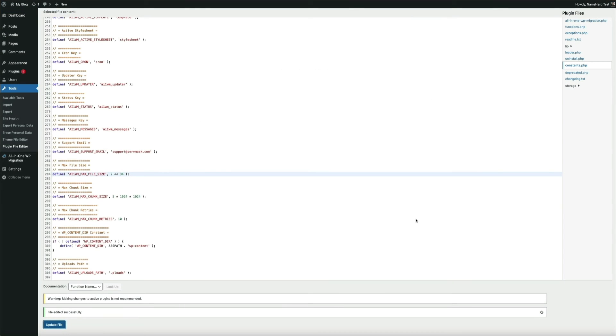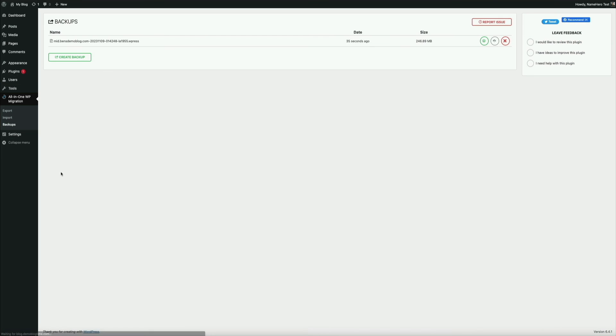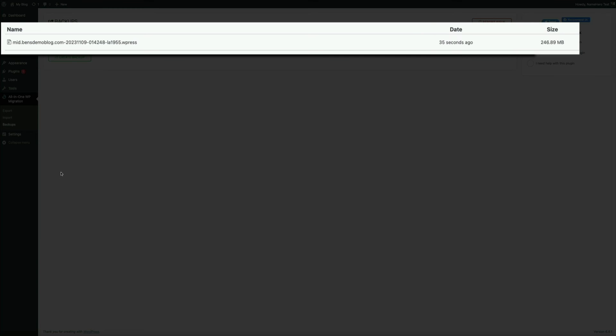And then this time, hover your mouse over All in One WP migration and click on backups. And check that out. So far, so good. Our manual upload of the site file is listed as a backup.